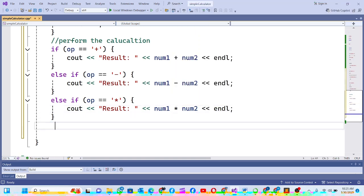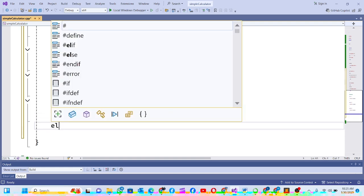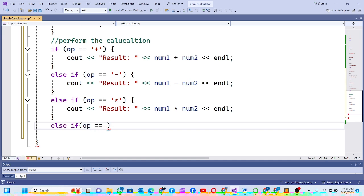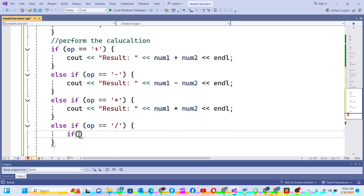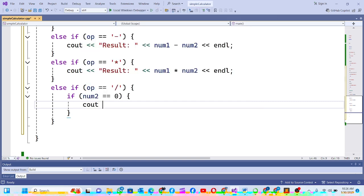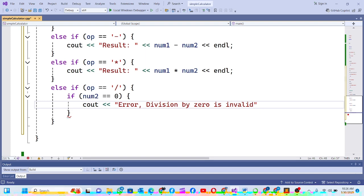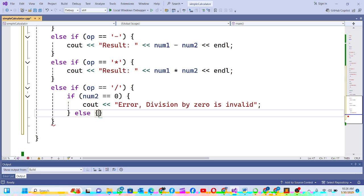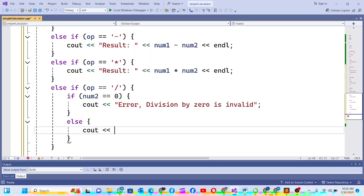The last case is else if the operator equals '/' for division. Here I also check for division by zero: if num2 equals zero, meaning the person entered zero for the denominator, I do cout to print 'error, division by zero is invalid, it's not correct'. Else I do cout to print 'result will be' num1 divided by num2, then endl.